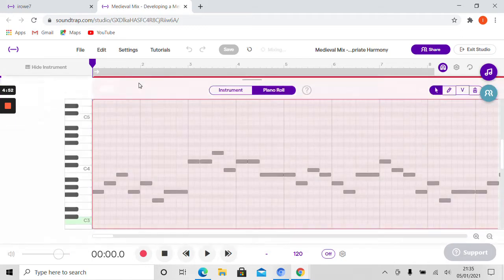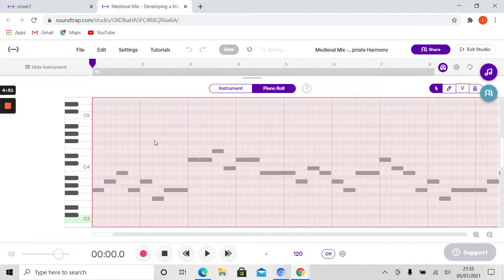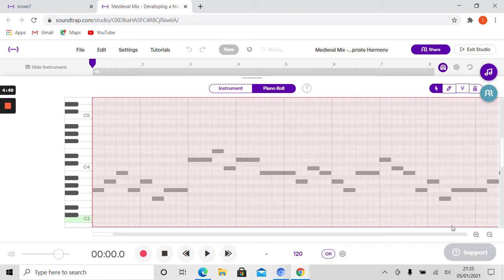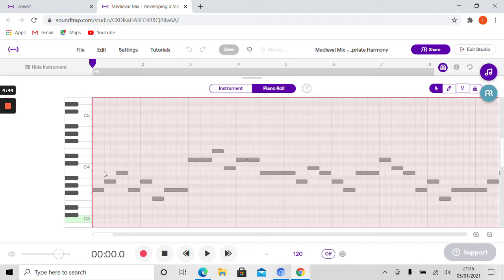I'm going to double click once again so I can see the piano roll view. Remember, if it's a little small, you can use the plus button, a bit too big, minus. I think that's just about right for me.